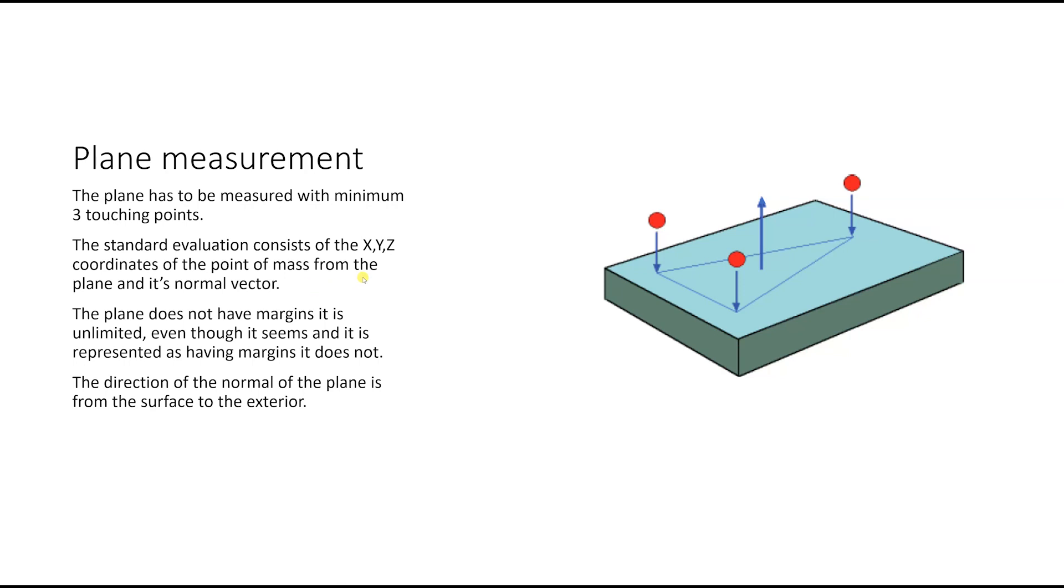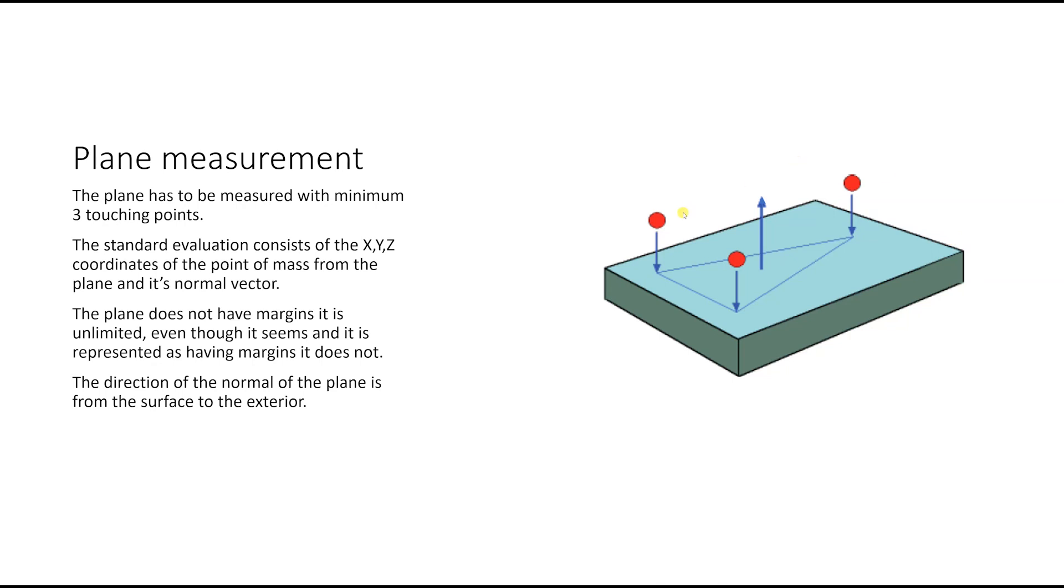The plane doesn't have margins. Even if you see on a CAD model that it defines a plane with margins or when you do it manually, you will have to think about the plane like an infinite element. So keep that in mind, it's very important.